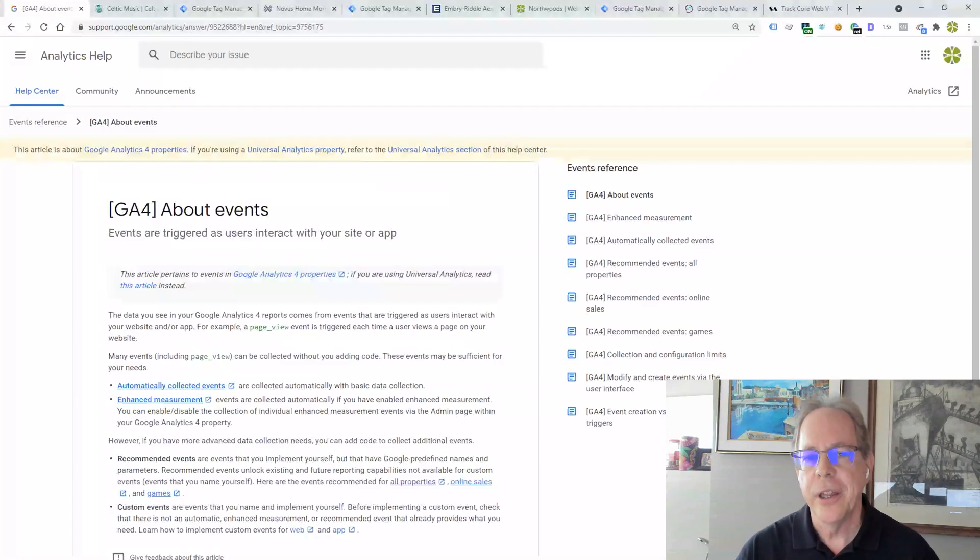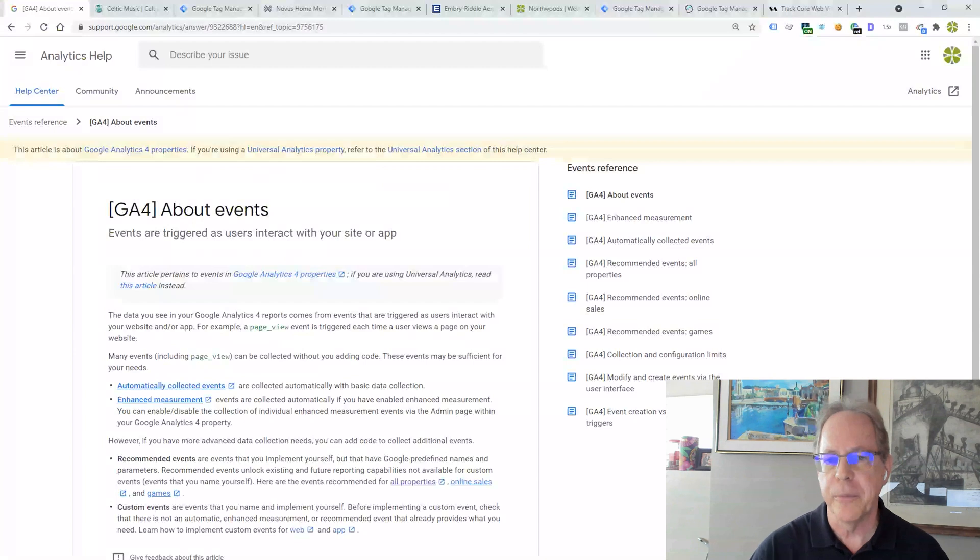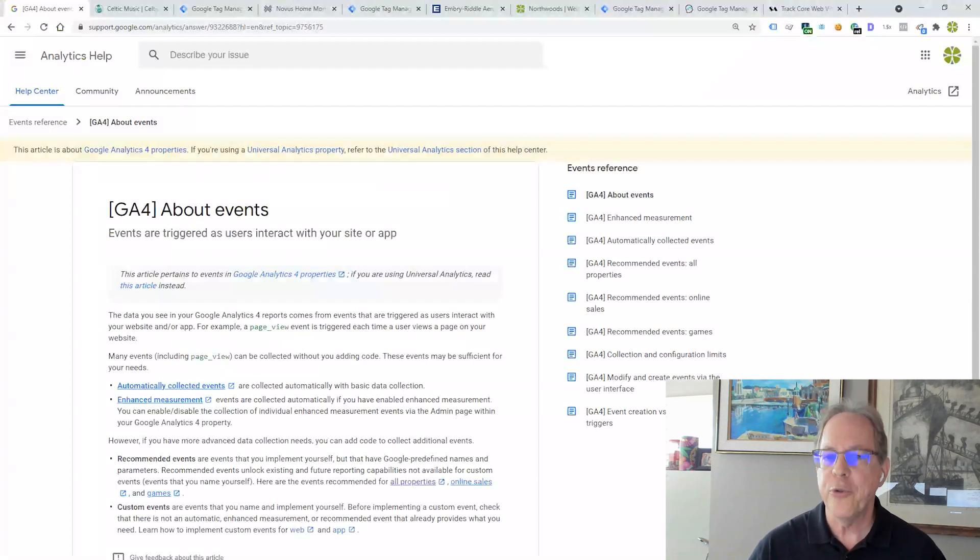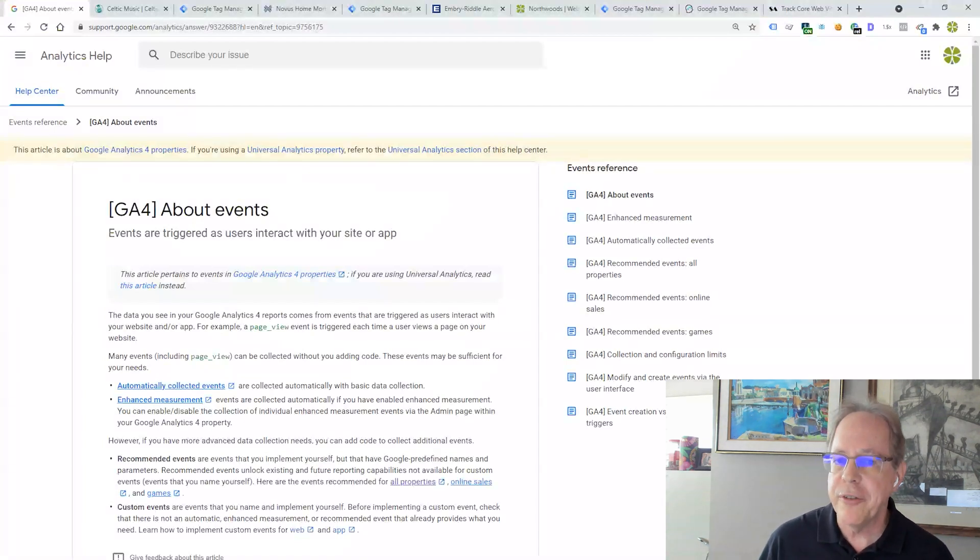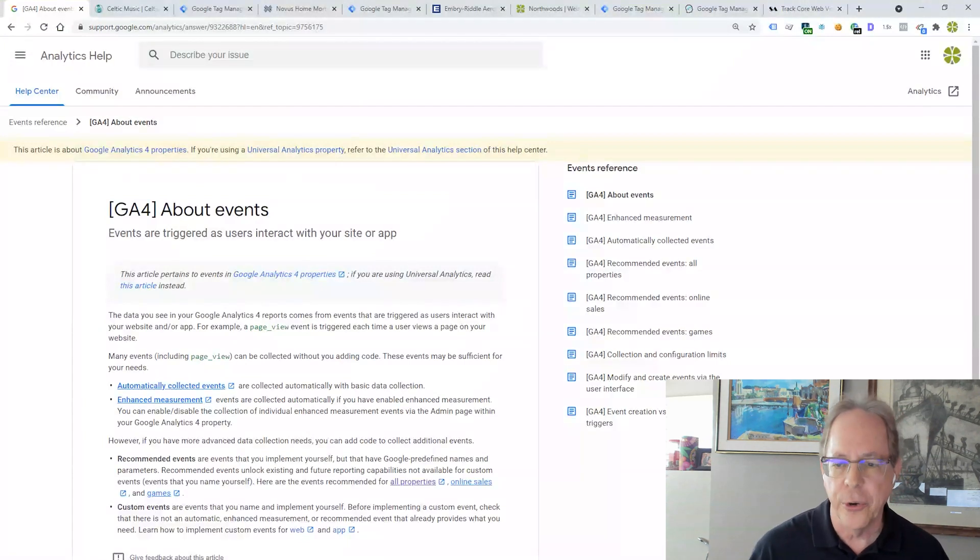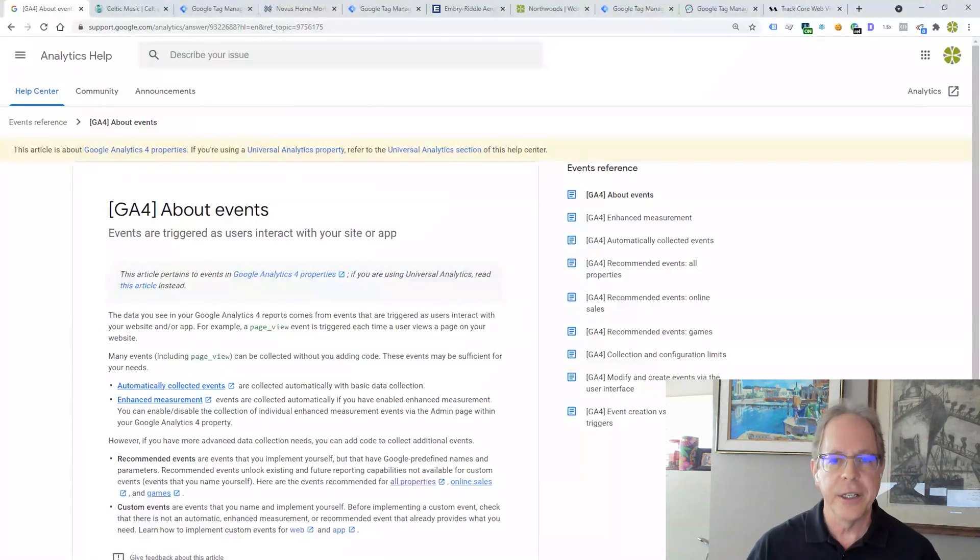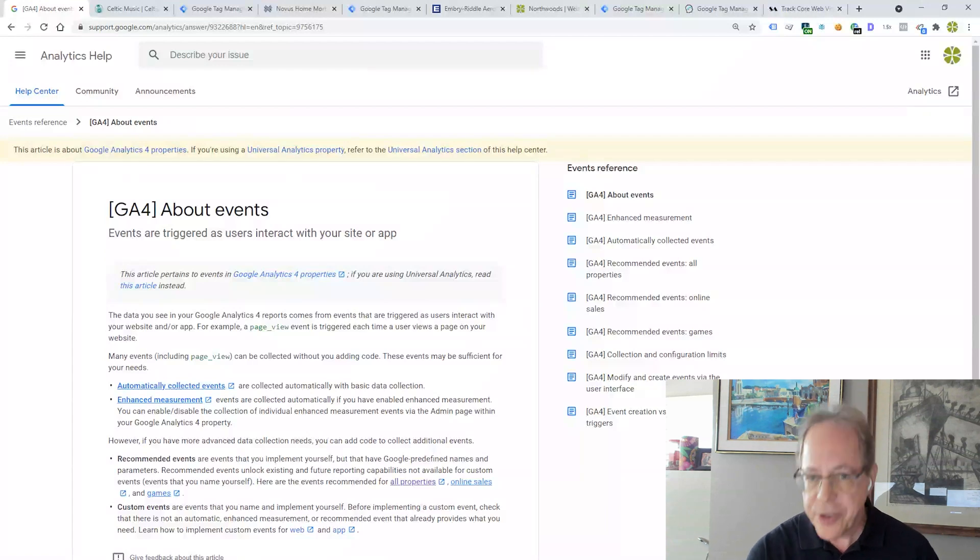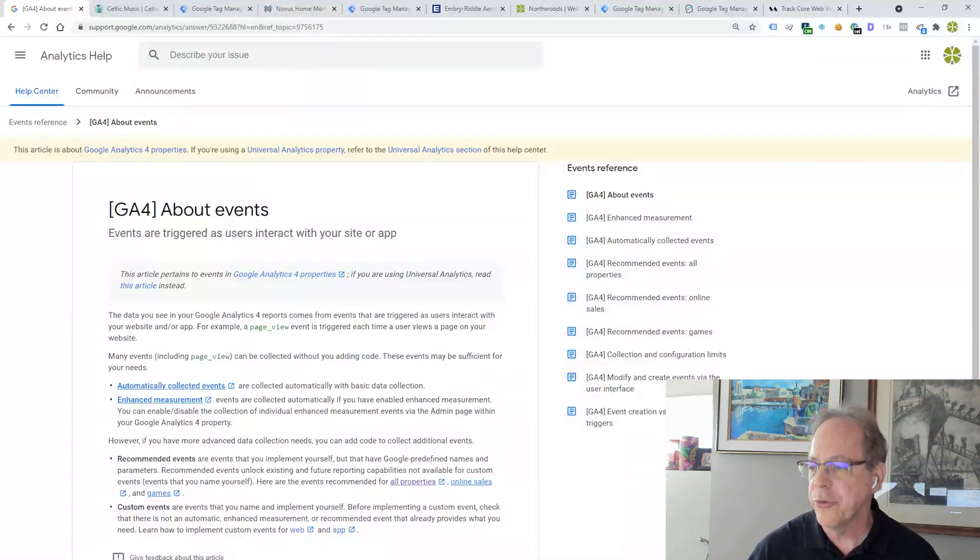This page, this help page from Google, is going to be your best friend. If you're working in GA4 and you haven't bookmarked this yet, you will soon. This walks through all the different types of events that are recognized in GA4, that are built into GA4.